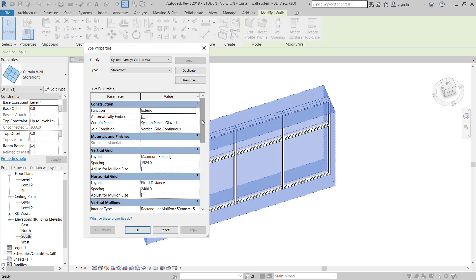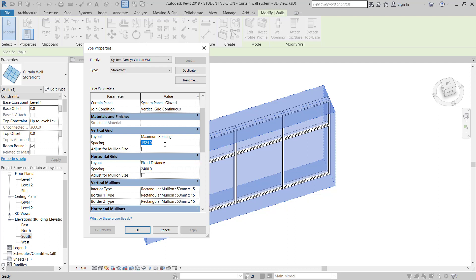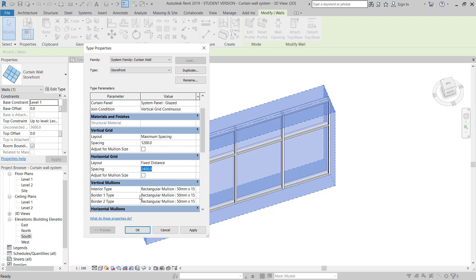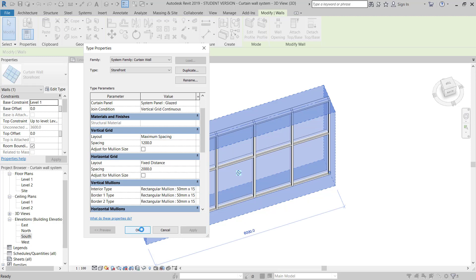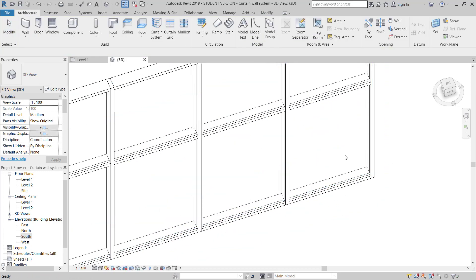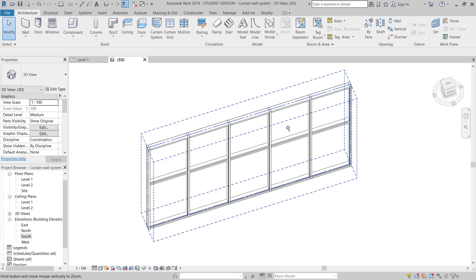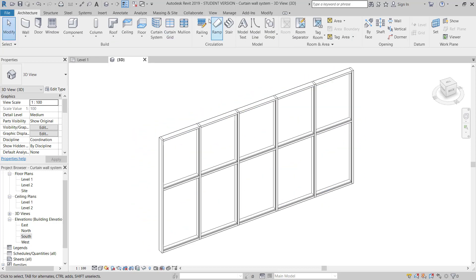I will go to Modify this one. The maximum spacing is 1.2 meters — this is for vertical grids — and horizontal is 2.4 meters. I will keep here 2 meters and click Apply. So now this is the curtain wall I have.